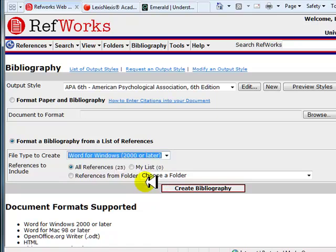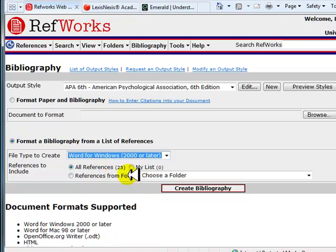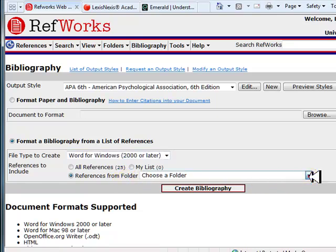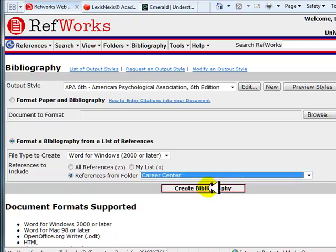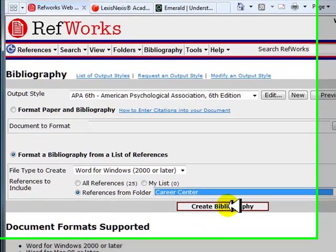Now, select the references you want included in your bibliography. You can select all references, create a list, or select a specific folder. Let's use all the references in the Career Center folder. Click on the Create Bibliography button.